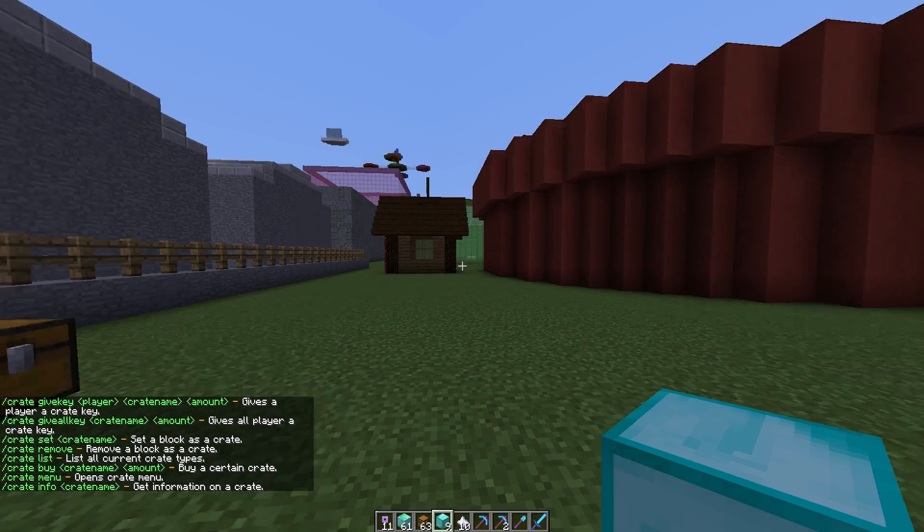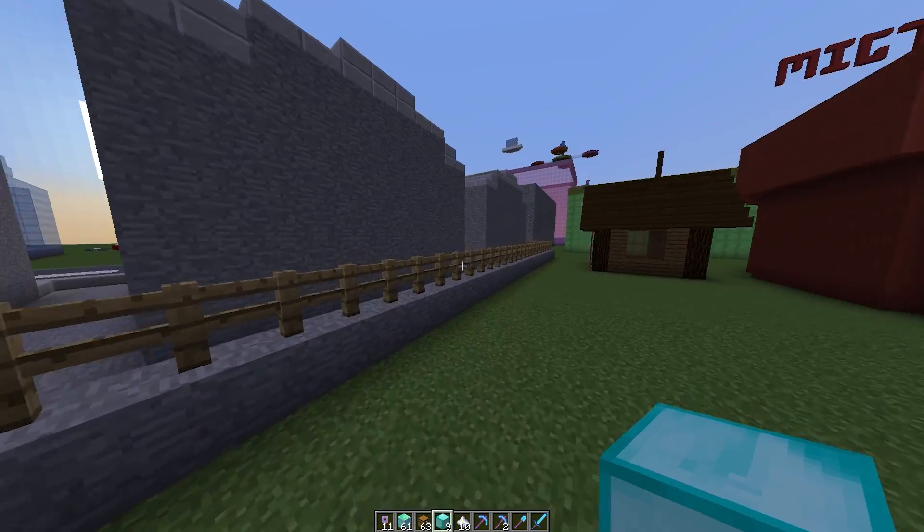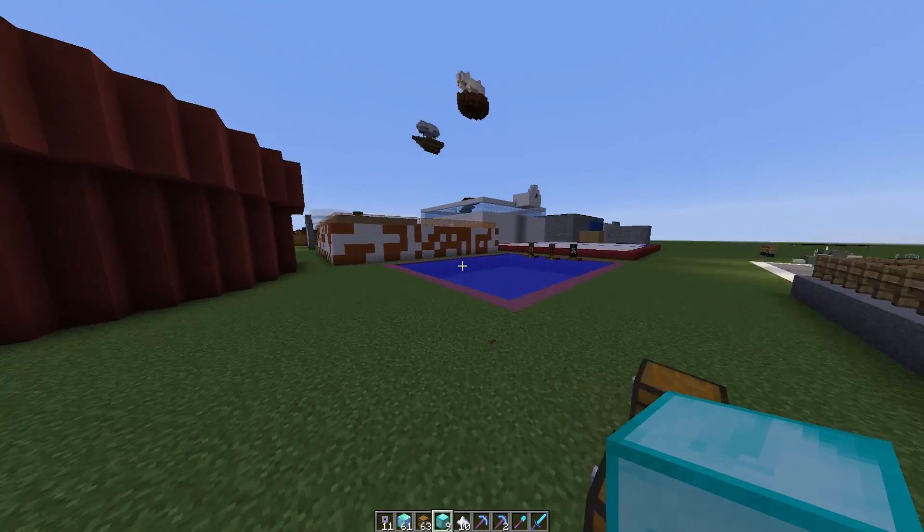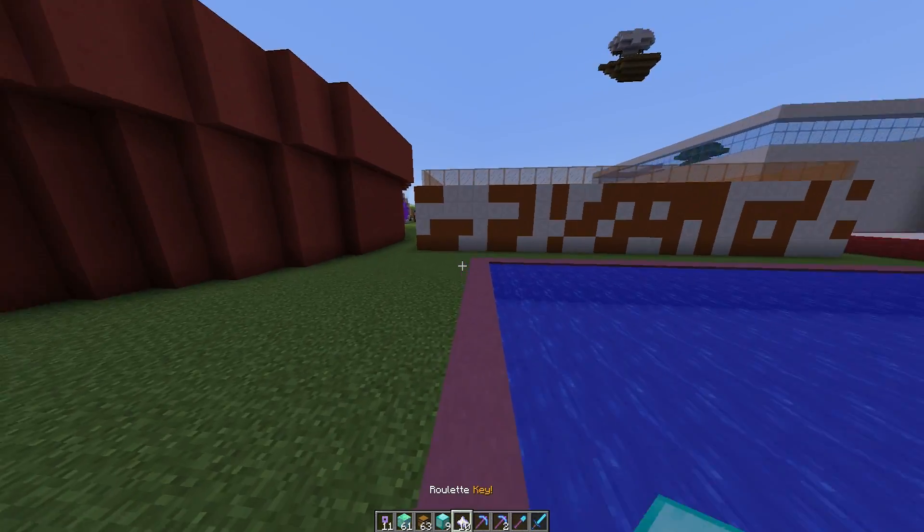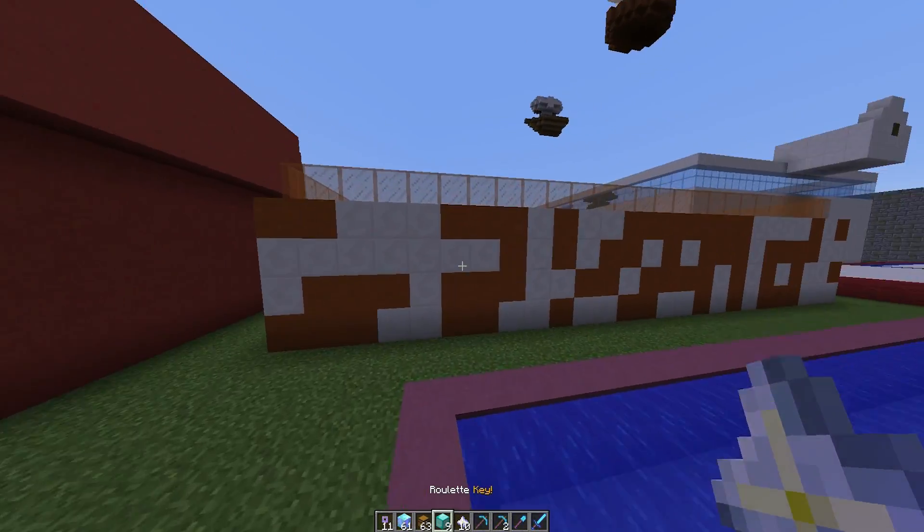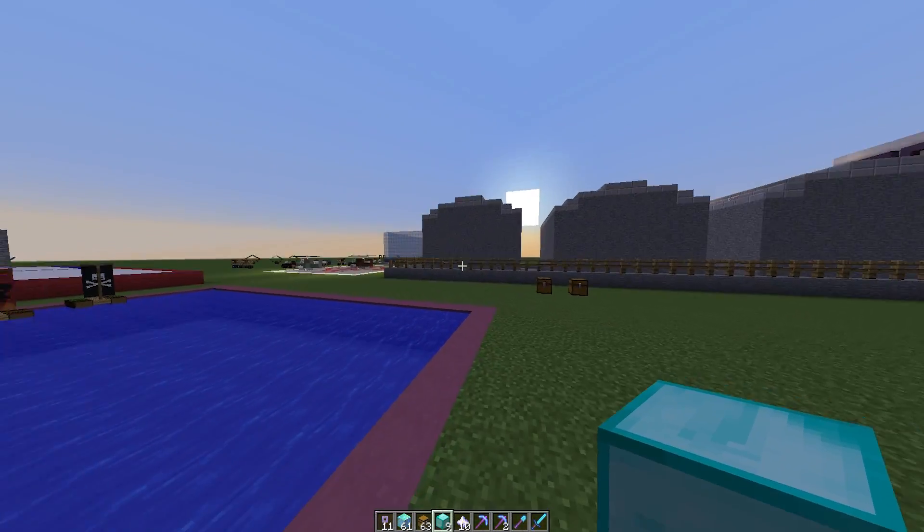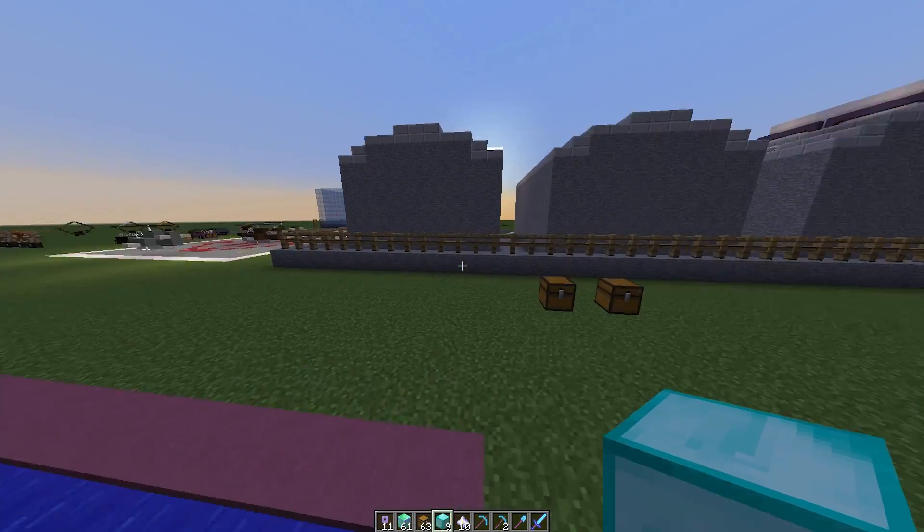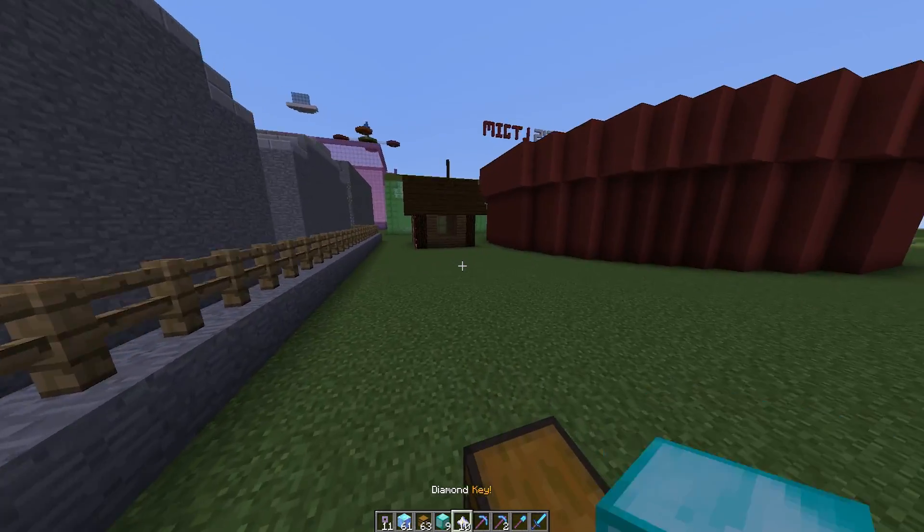Hey guys, welcome to another plugin tutorial. Today it's on Crate Reloaded, a brilliant free crate plugin that allows your players to buy crates if you allow that and open them to see if they are lucky enough to get something good.